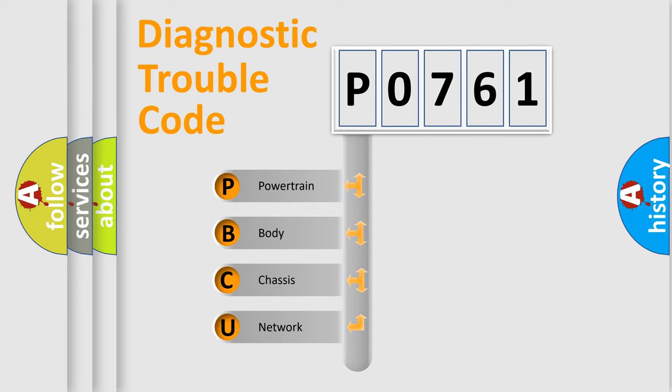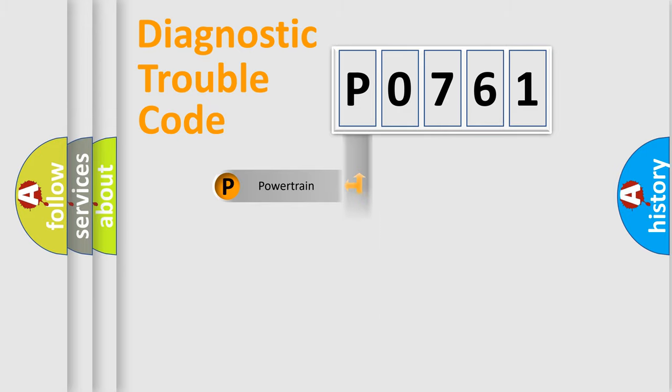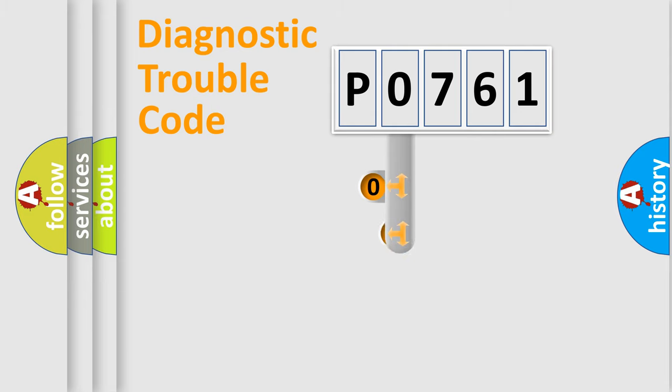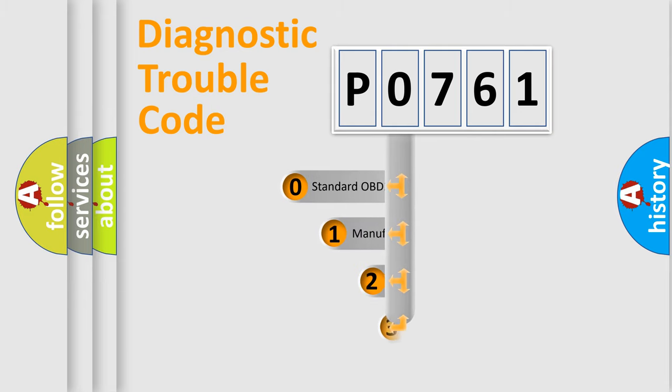We divide the electric system of automobile into four basic units: powertrain, body, chassis, and network. This distribution is defined in the first character code.